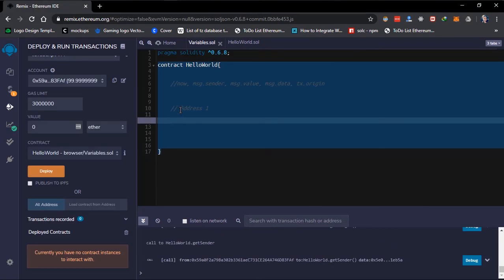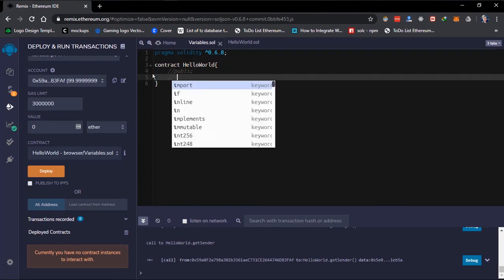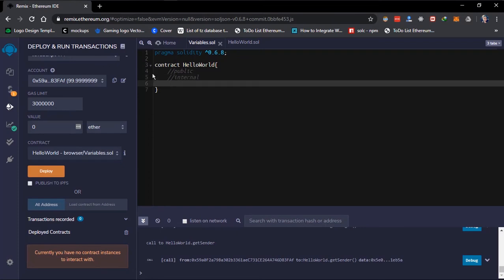Next we are going to look at variable scope. Local variables are limited to the function in which they're defined — their lifecycle dies when the function stops executing. State variables, declared outside any function, have types of scope: the public scope, the internal scope, and the private scope.